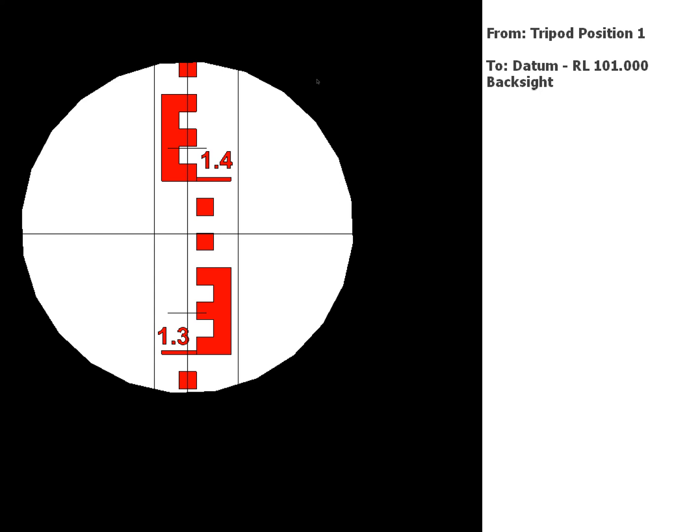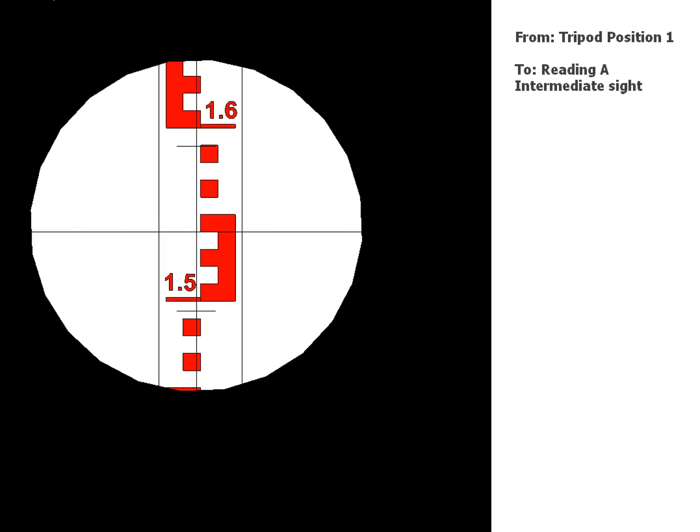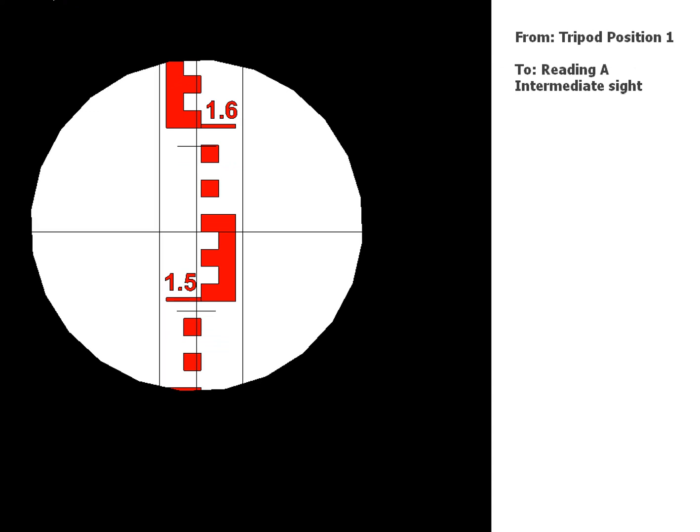I'll give you a couple of seconds and if it's not long enough then you can just pause the video. Okay, so that's our first reading, that's our back sight. We're then going to take the second reading from the same position, from tripod position one, reading A, which will be an intermediate sight.